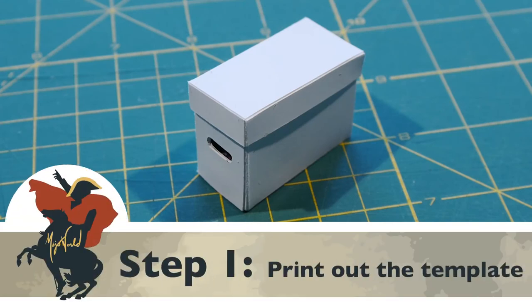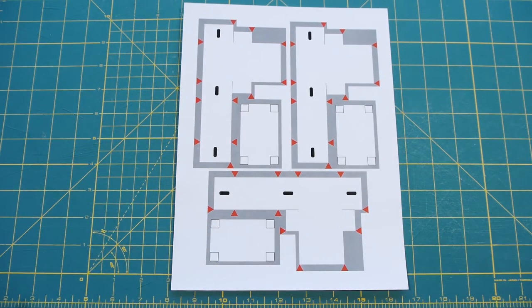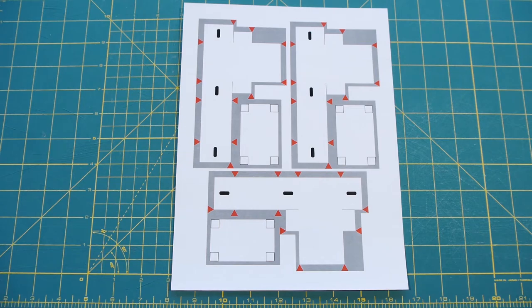Step 1. Print the template, preferably on card stock. 65 pound card stock is good, but in this tutorial I'll be using 12 point mat.